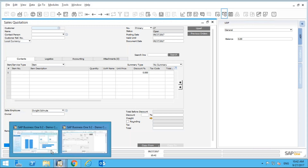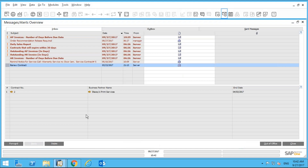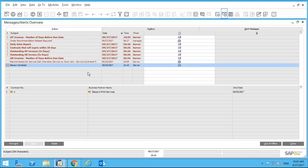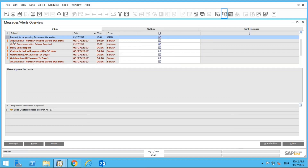Let's log in as the manager and check out their inbox. Because I set the system to update every one minute, within a minute the manager sees a request to approve a document. I highlight it and can see the remark from the salesperson that says 'please approve this quote.' I can also drill into the quote.